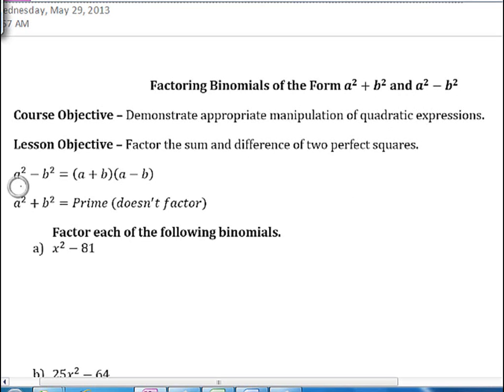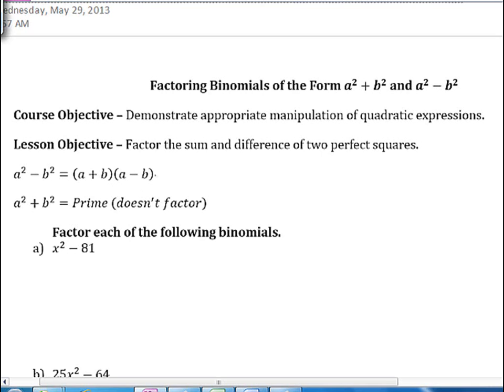Here are our formulas. a squared minus b squared factors as a plus b times a minus b. The reason for that is that when we do FOIL on a plus b times a minus b...